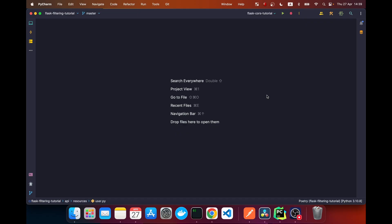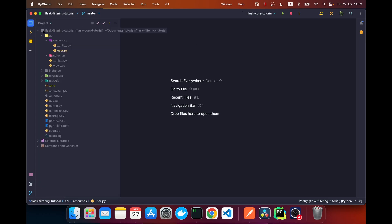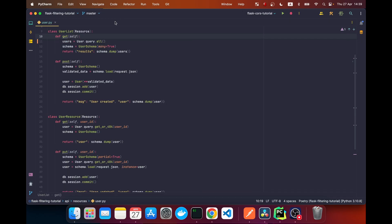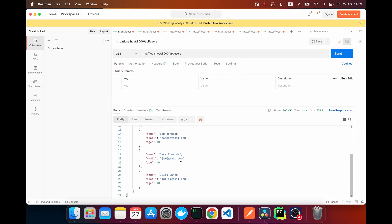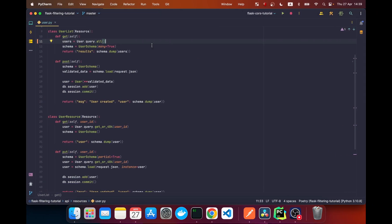Hello everyone, welcome to this video where I'll be showing you how to filter the result of a Flask RESTful API that uses SQLAlchemy. So without further ado, let's jump into the code. Here we've got our project with our API resources, and here we've got our user resource. Within this user resource we're grabbing all of our users from our database and returning them to our API. If we make this request, we get all of our users.